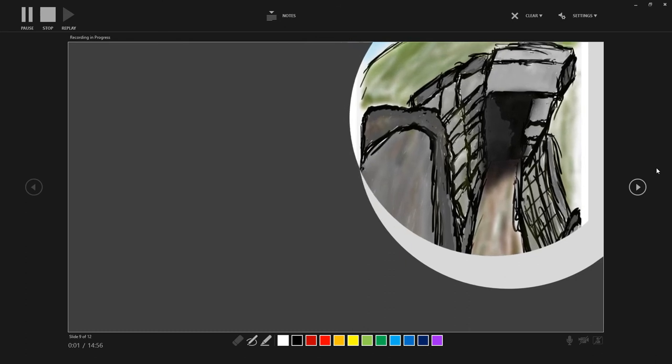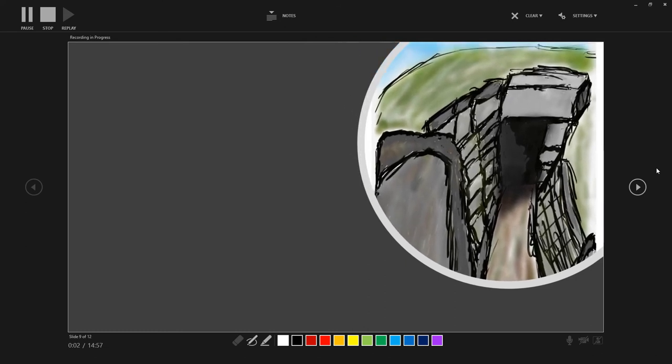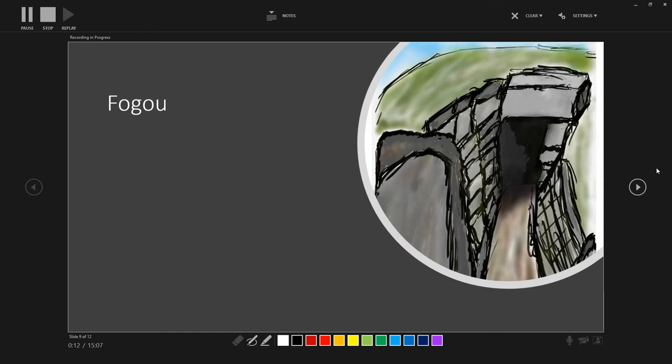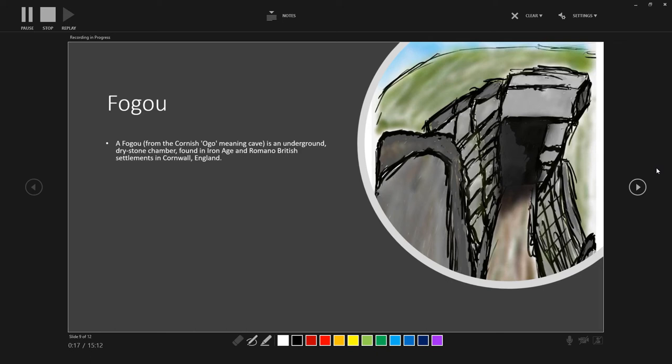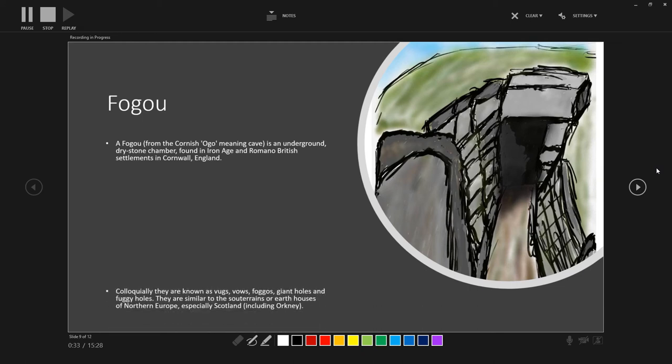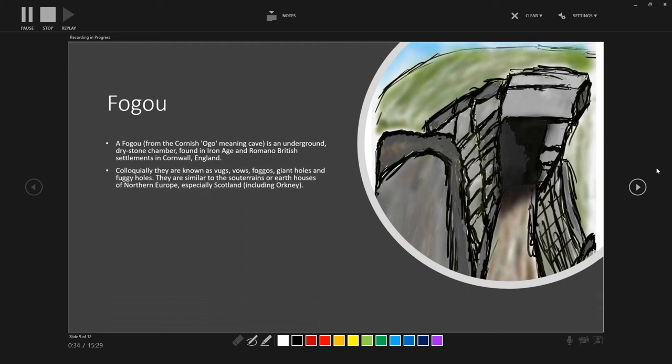So again, here's my artistic interpretation, which is based off the fogou from Carn Euny, based off descriptions and pictures. So generally, what are fogous? As mentioned, a fogou is an underground dry-stone chamber found in the Iron Age and Romano-British settlements in Cornwall. The term fogou potentially comes from the Cornish 'ogo', meaning cave, and one can definitely understand why it may be given that name. Colloquially, they've been known by a variety of other names, such as rugs, vows, fogos, giant holes, and so forth.